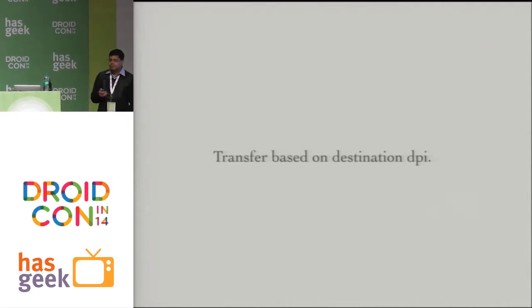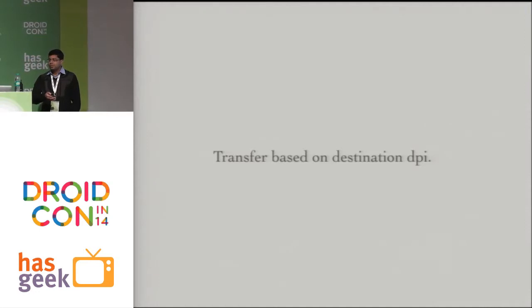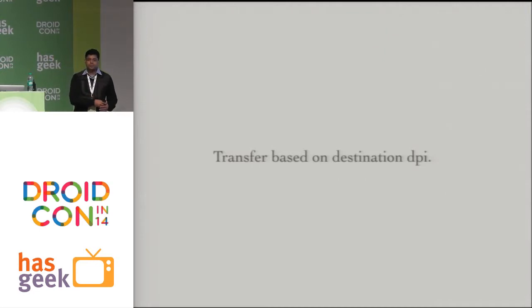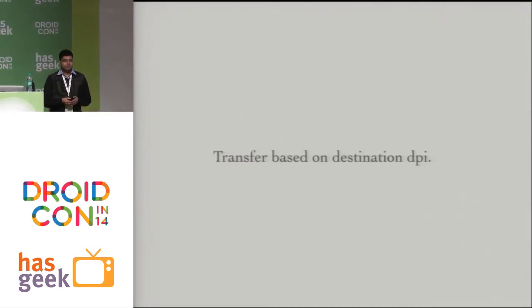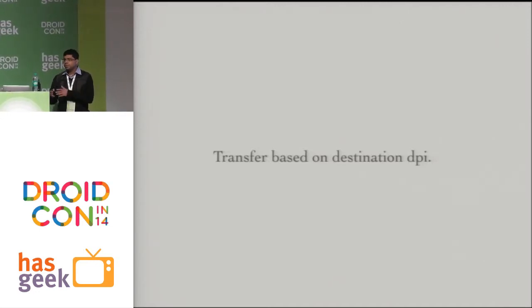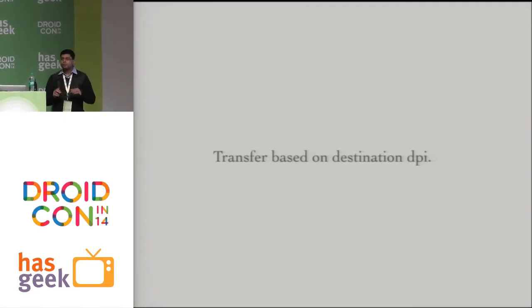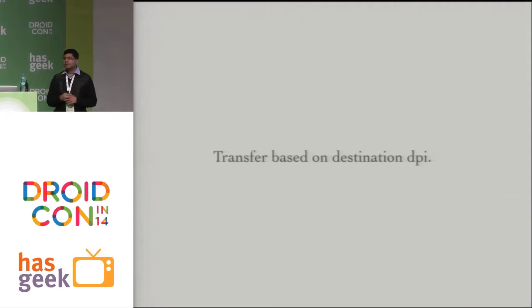Always transfer based on the destination DPI. For example, if a server is transferring a sticker to an MDPI device, there's no need to send an XXHDPI image only to further downsample it to MDPI resolution. All of this means writing more code on both the client and server end, but eventually it saves a lot of bandwidth being utilized by the clients.